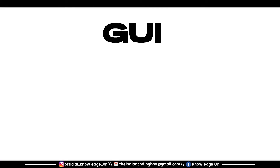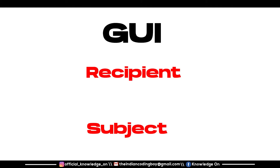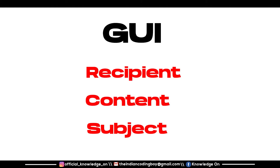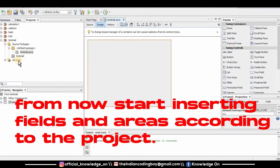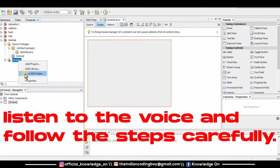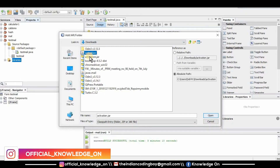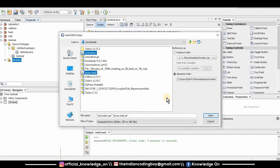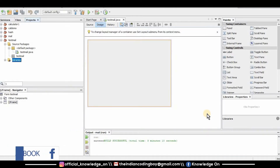In order to create a GUI to send a mail, you will need a recipient, a subject, and content. For the recipient and subject you'll need two text fields, and for the content you'll need a text area. Before doing anything, we'll have to import some files — go to the library, select 'Add JAR/Folder', and import the activation.jar and javamail.jar files that you downloaded.